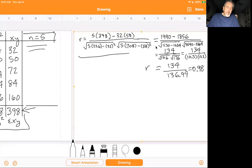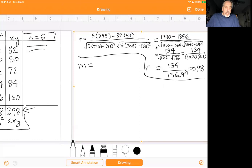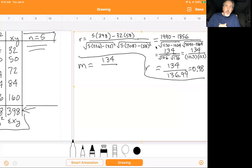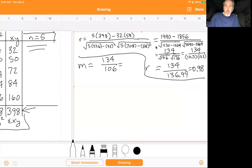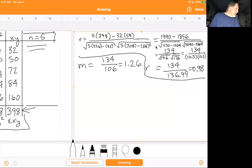Now we need to find the line. To do that, we need to find M and B. The M is simple to find because it uses the same numerator we found in r, which is 134, divided by the number under the first radical in the denominator — in this case, 106. You just plug those values into your calculator. M in this case is 1.26.